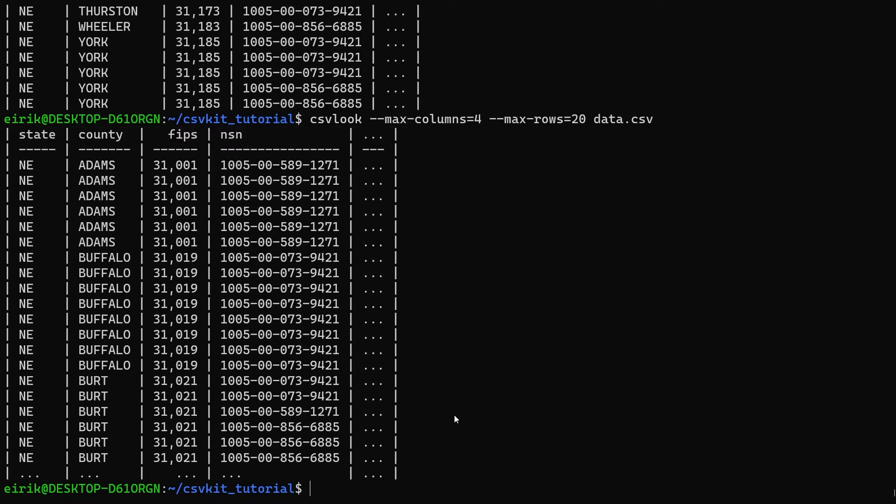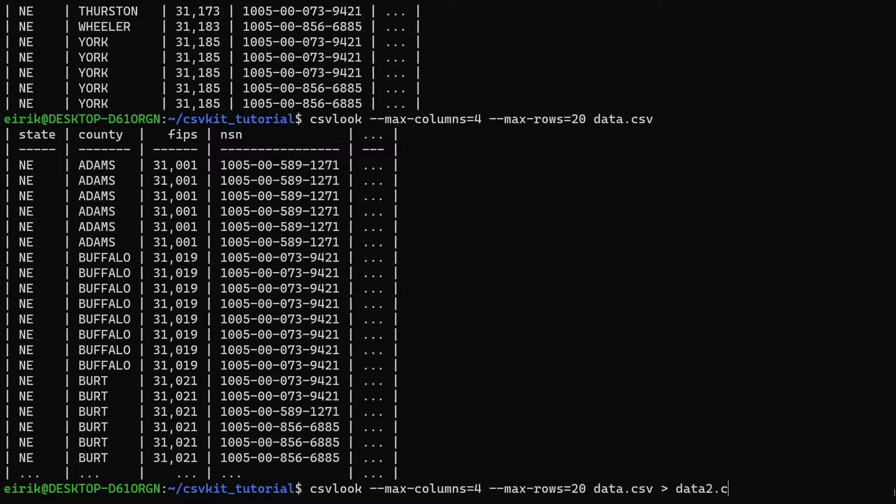As we saw in the last video, if you want to save what I've displayed here to a file, you can redirect it with a greater-than symbol to, for instance, data2.csv. I won't really do that, but this is something you can do.